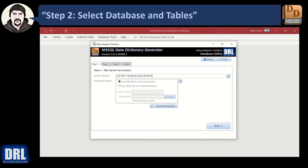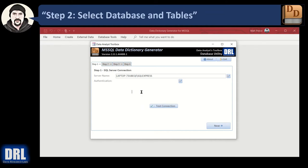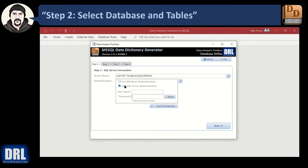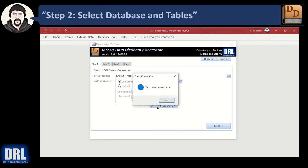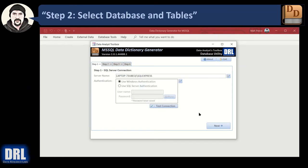I'm going to copy that local version from my laptop and paste it in. I could use SQL authentication and type in a name and password, but I'm going to use Windows authentication. I can click 'Test Connection' — I don't have to, but I will — and it connected successfully. When you're done, you click Next to move on to the next step.